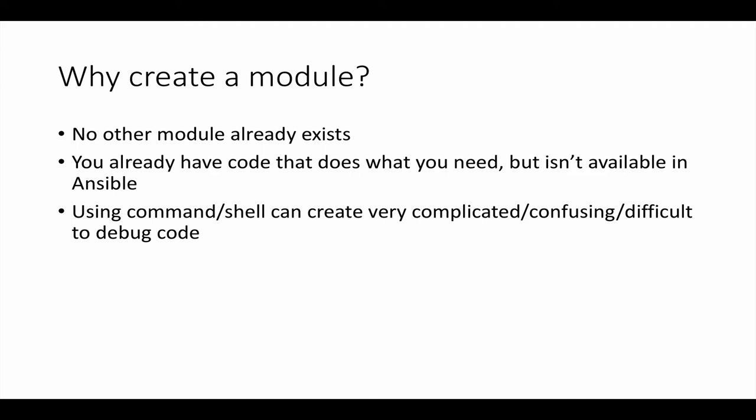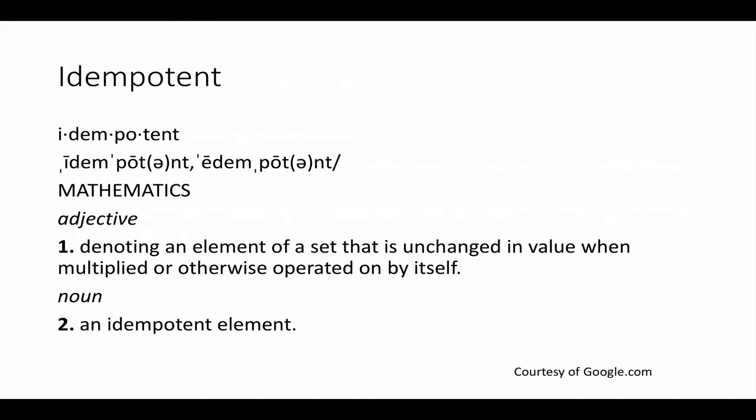It turns out that's actually very simple to do. That's what we're going to show you in this particular video. Using the command or shell is another way that people often do this, deal with the fact that no module already exists, but often that creates very complicated and confusing code, especially if you're trying to debug the code or manage the state of your systems.